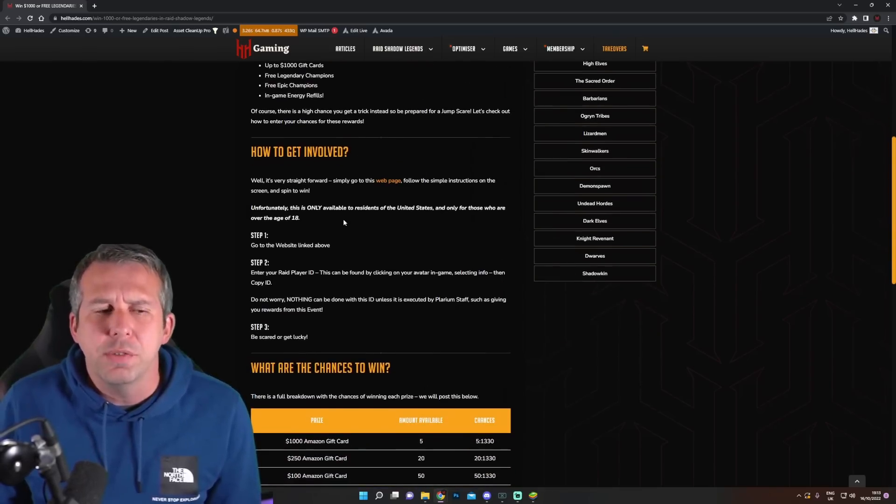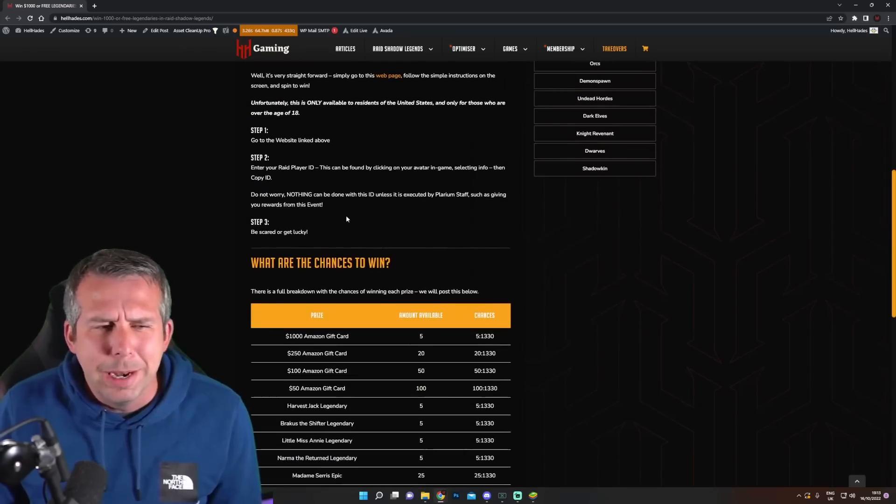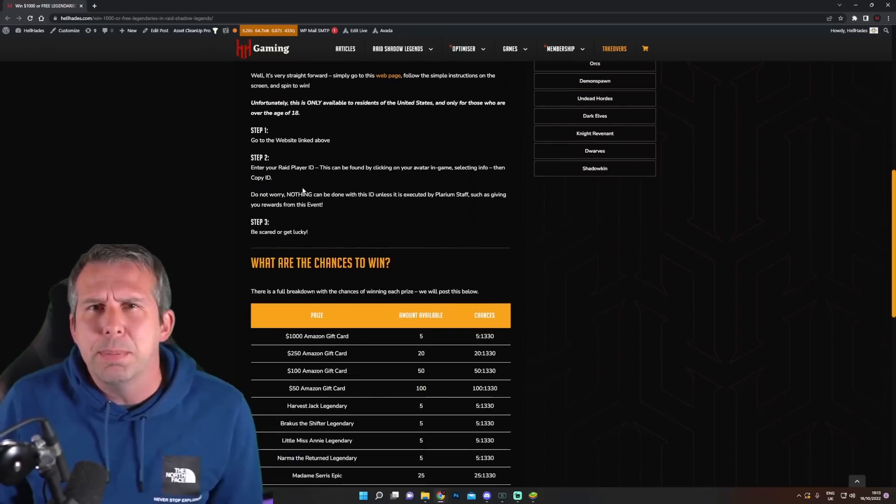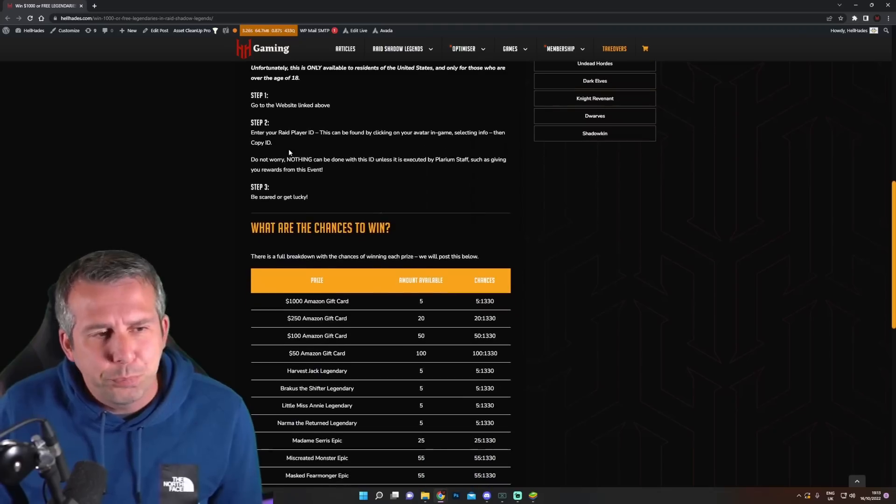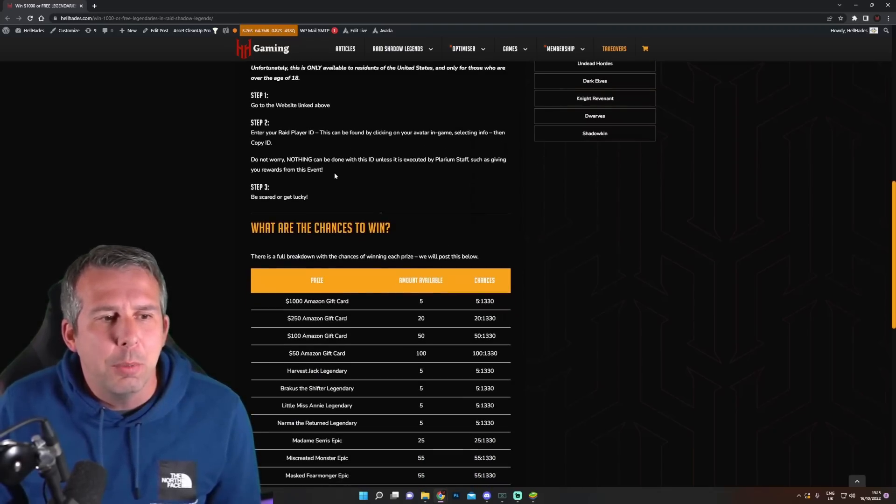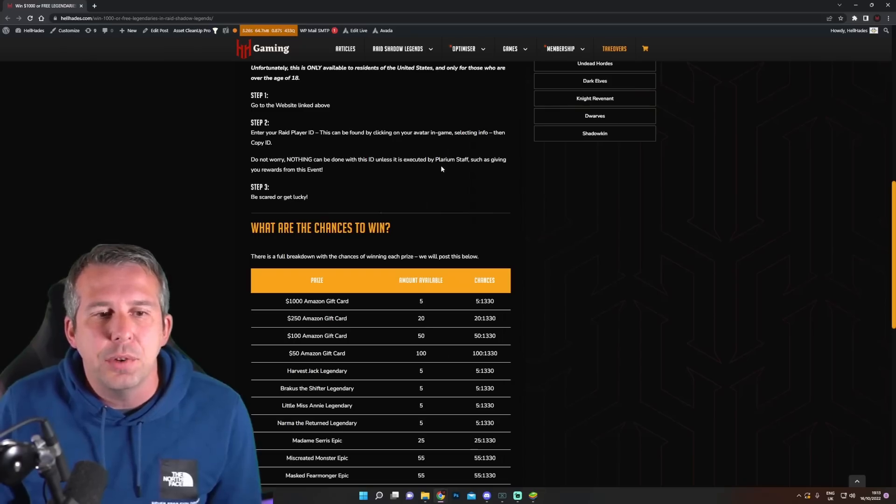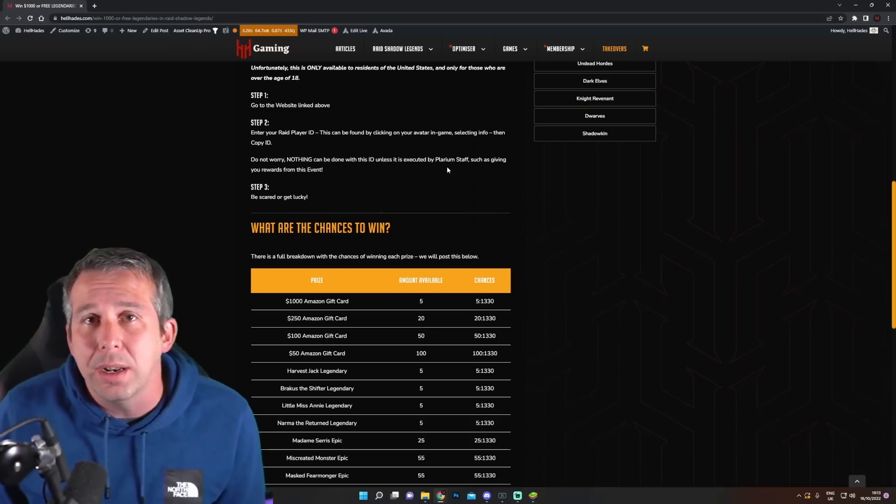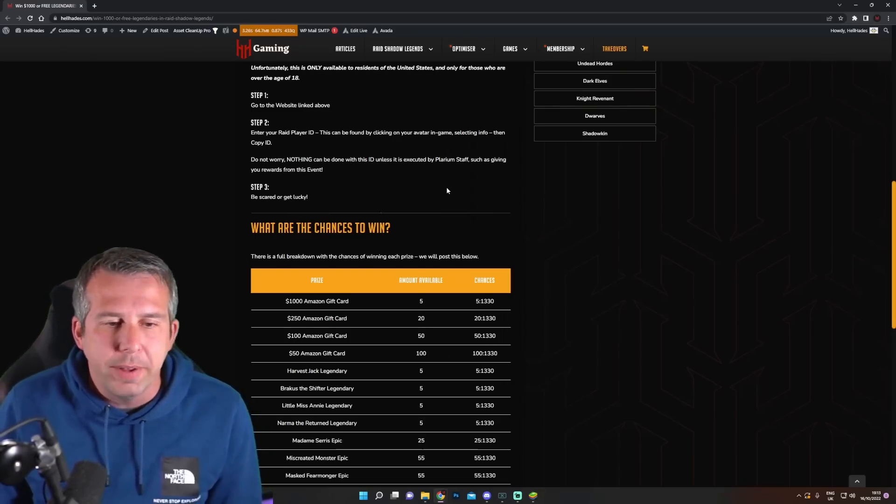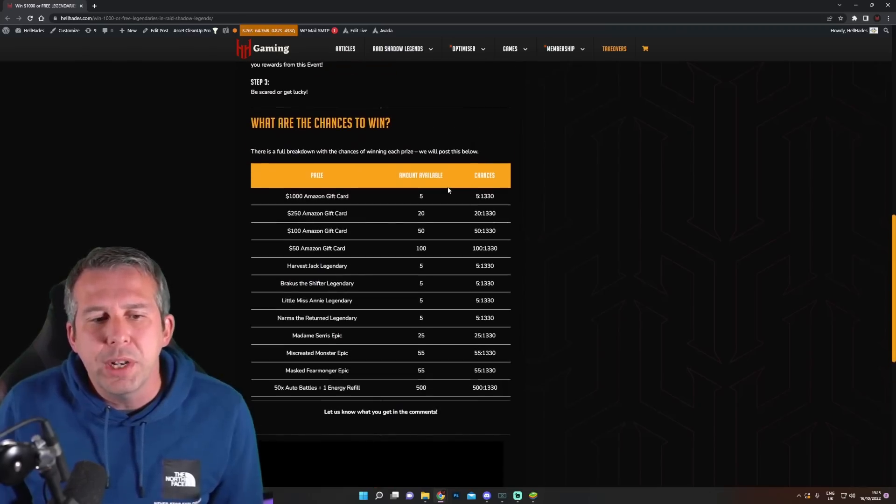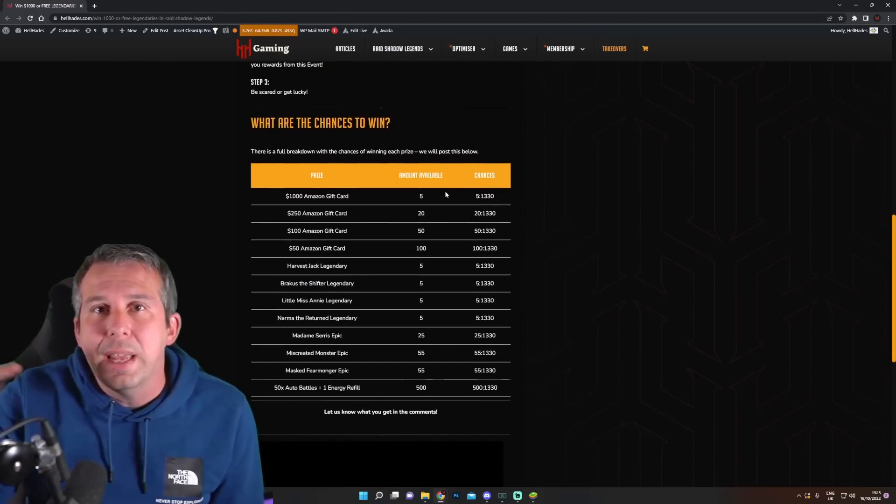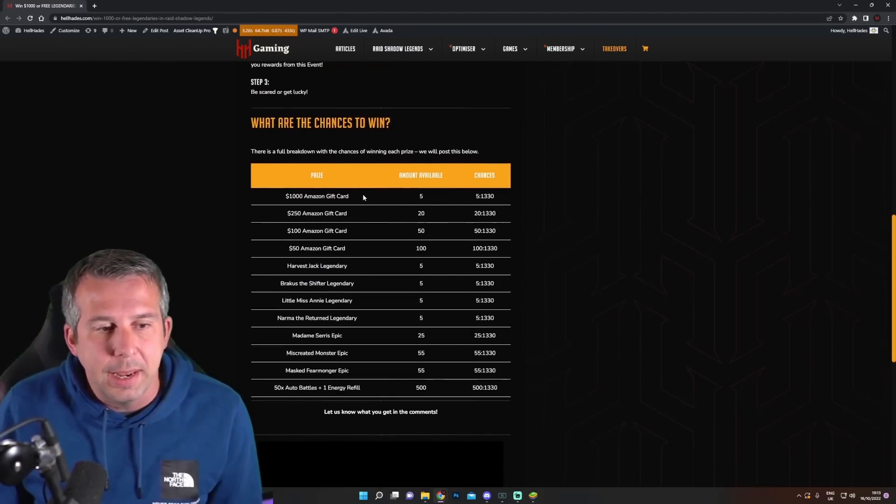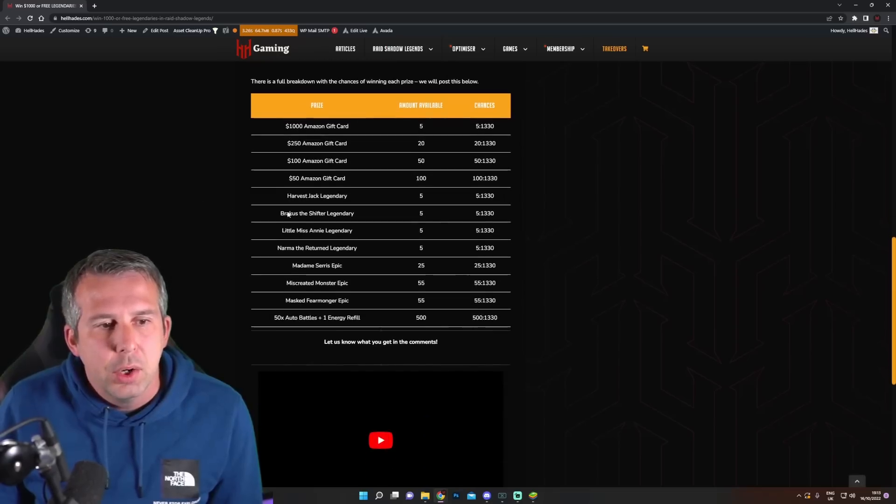You have to be over the age of 18. I don't really know why that is, actually. Maybe you have to be to play Raid, not sure. You enter your Raid ID, and do not worry, nothing can be done with this ID unless it is executed by Plarium staff. There's no way they can steal your account from it or anything like that. An ID doesn't really give you a lot. It's the login details which do, so you're safe.